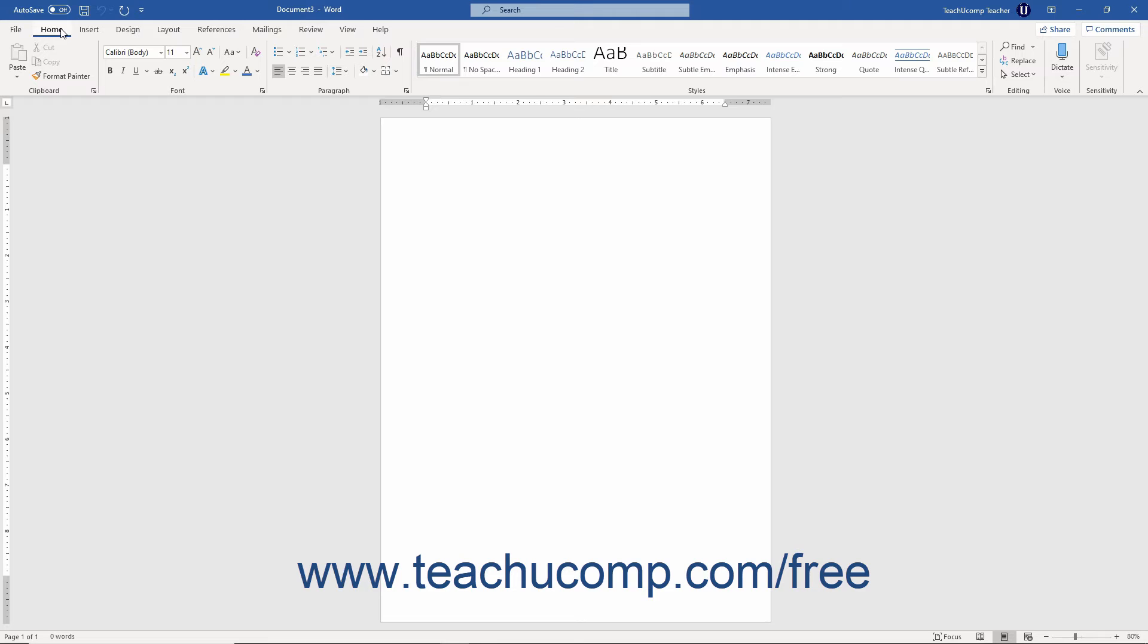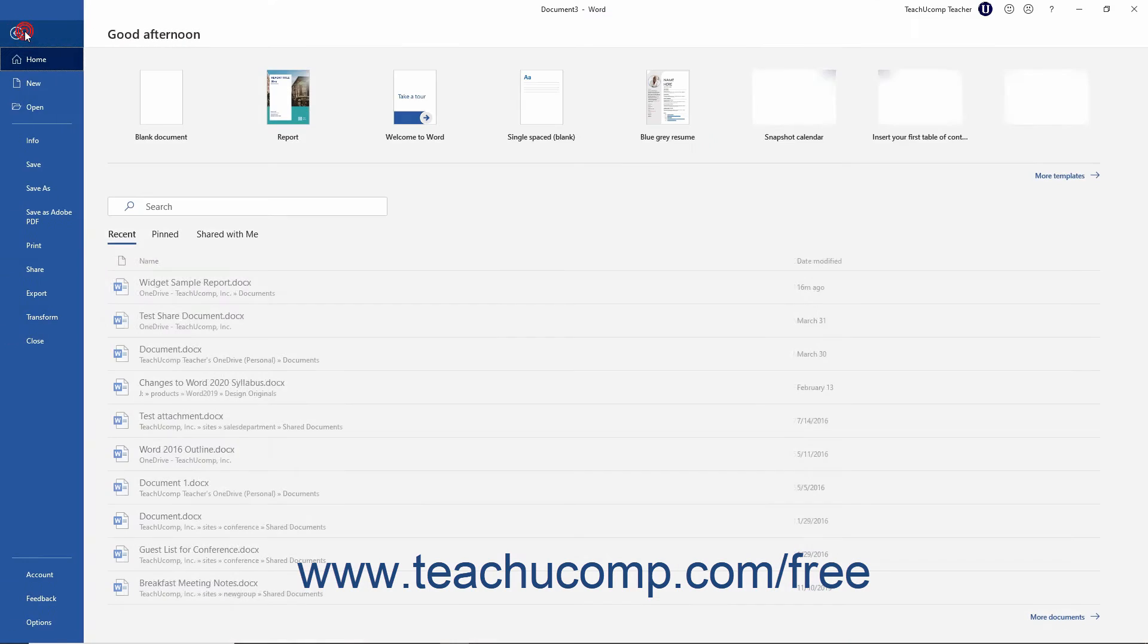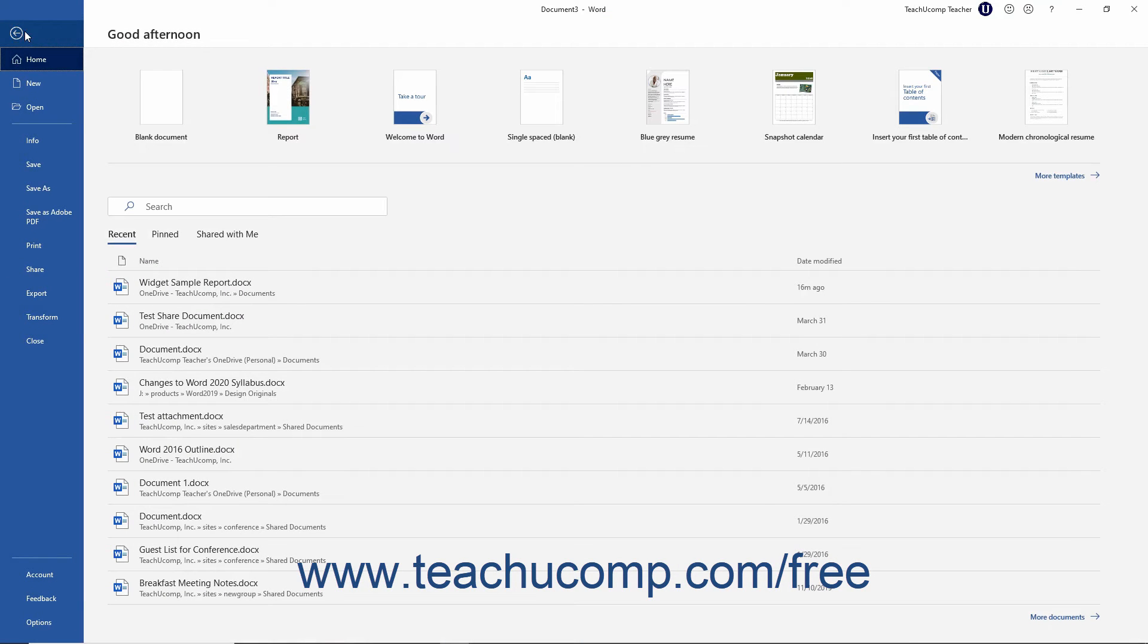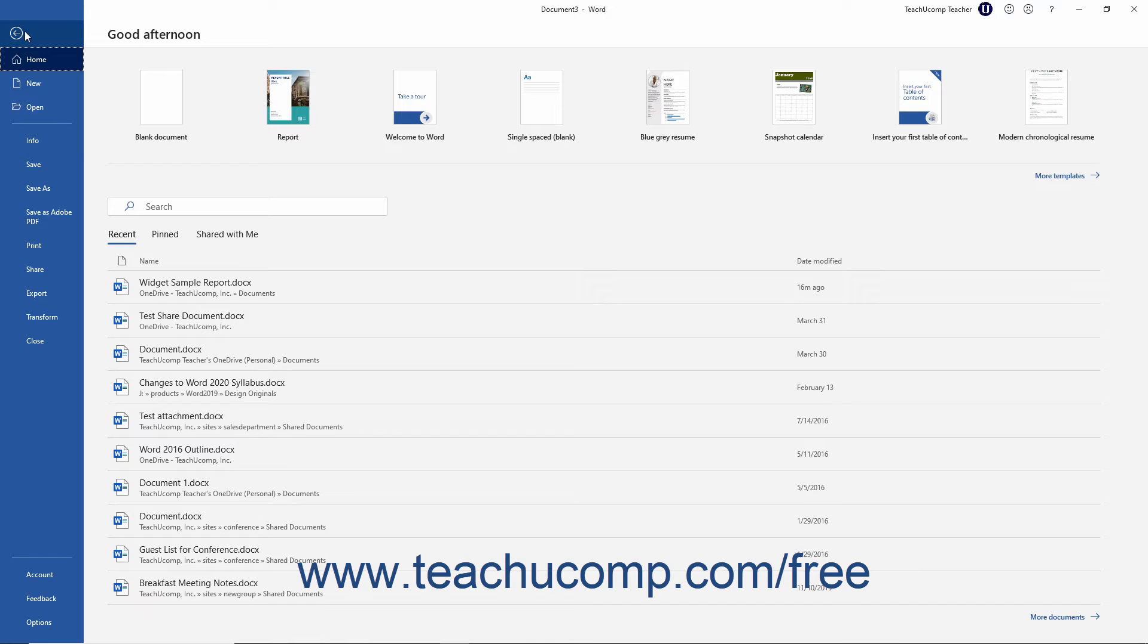You also need to familiarize yourself with the File tab in the upper left corner of the ribbon. Clicking this tab opens the backstage view of your document. This view lets you access the most common file functions like creating a new document, saving documents, and printing.